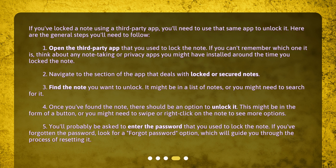Step 2: Navigate to the section of the app that deals with locked or secured notes. Step 3: Find the note you want to unlock — it might be in a list of notes, or you might need to search for it. Step 4: Once you've found the note, there should be an option to unlock it. This might be in the form of a button, or you might need to swipe or right-click on the note to see more options.